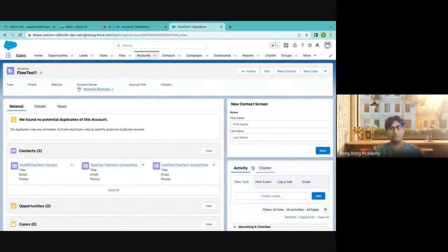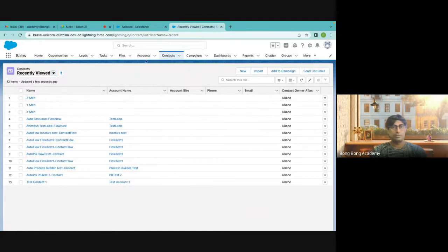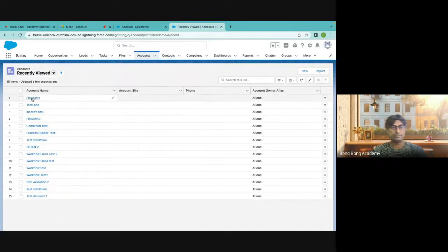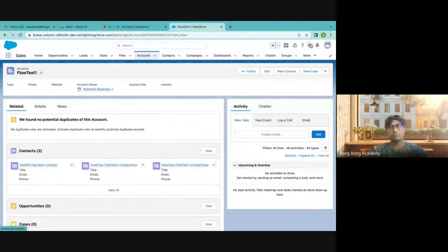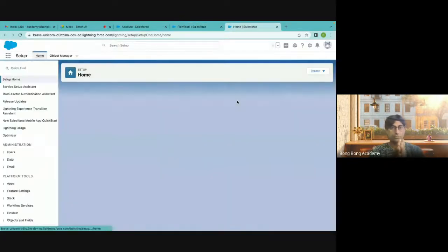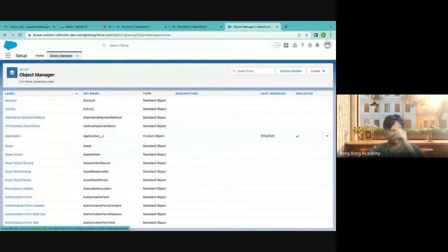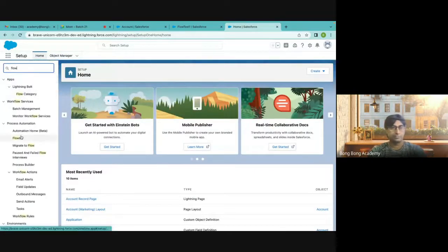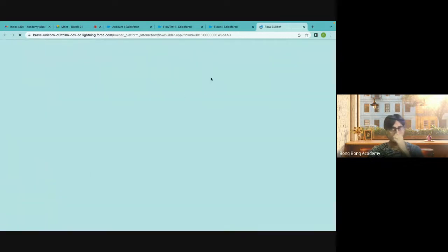Now you see the New Contact Screen has come here — this is the flow I created. If I test it — it's working, but I am not able to associate it to my account. So in this flow, I have to now pass a parameter from the UI to the flow, otherwise I won't be able to because there is no record triggering happening here. It's a screen — so from which record is actually firing this? That value has to be passed.